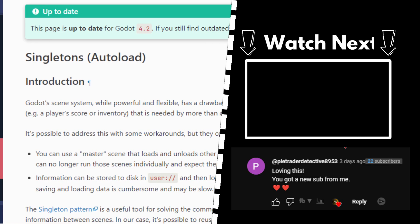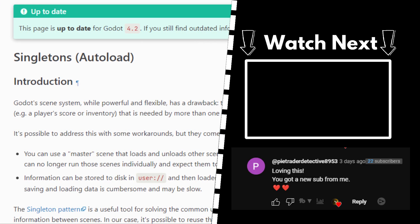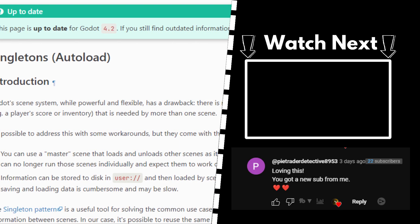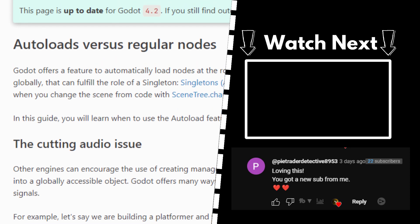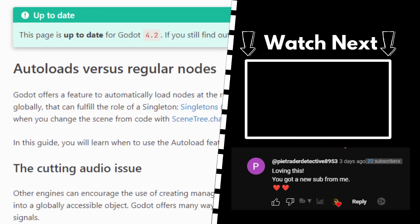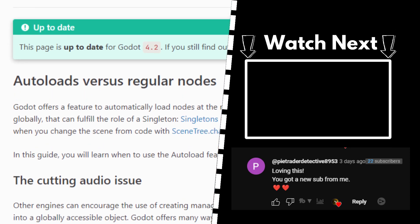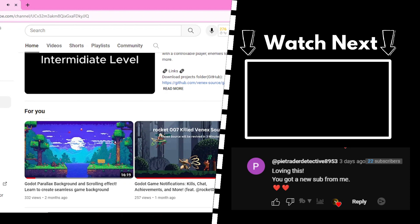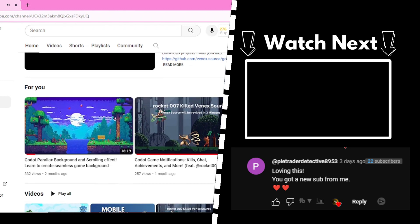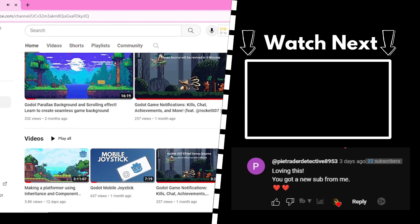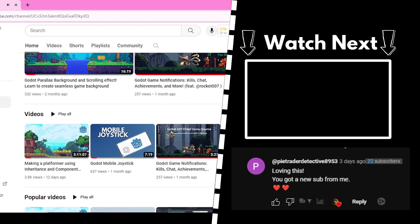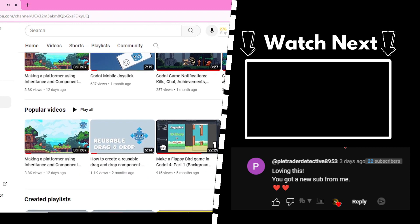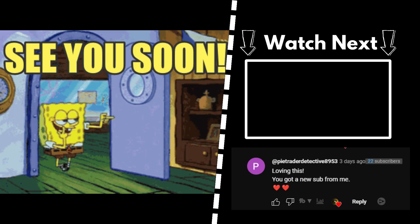I'll recommend checking out the official documentation. And I'll also recommend checking out the autoloads versus regular nodes. Yeah links are in the description below. I had a lot of fun. Hopefully you did too. Thanks for watching. And I'll see you in the next video.